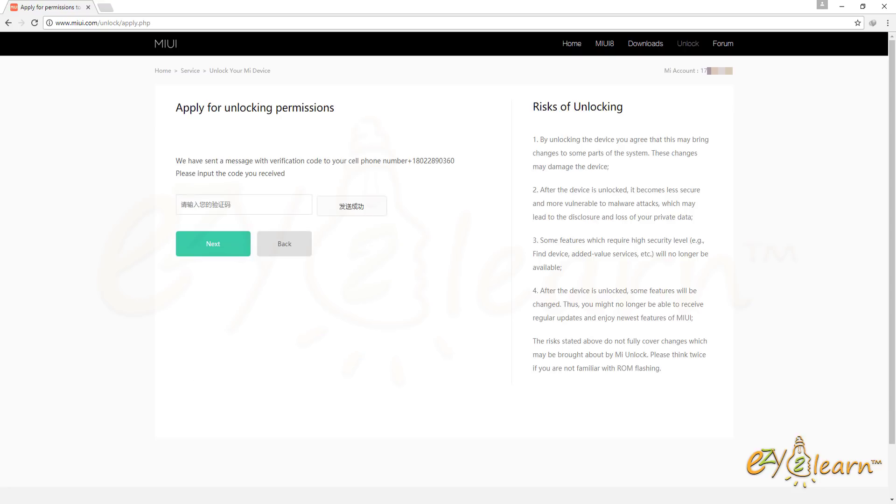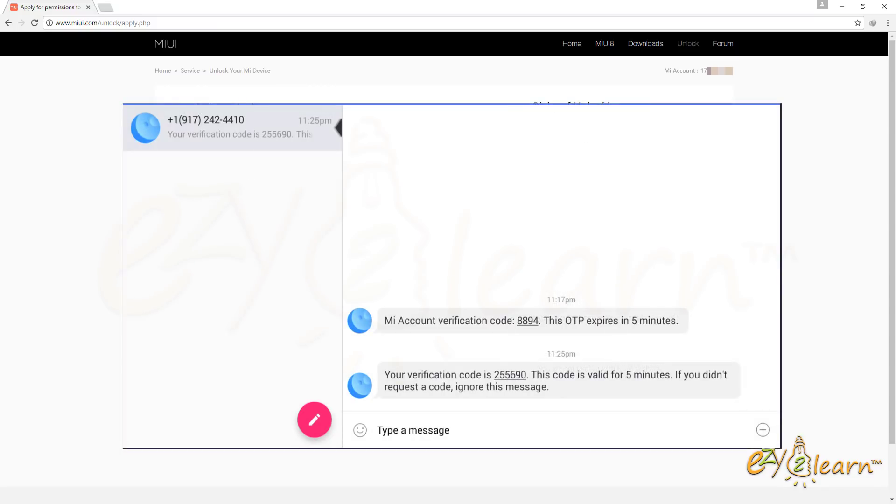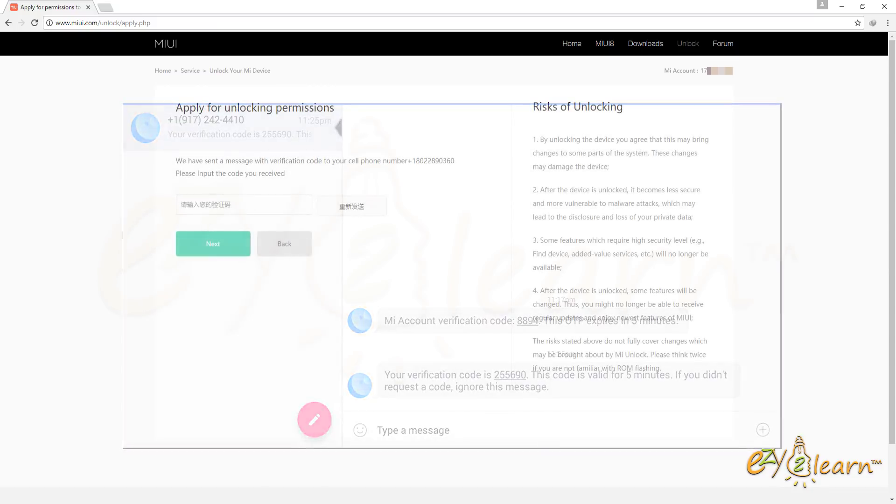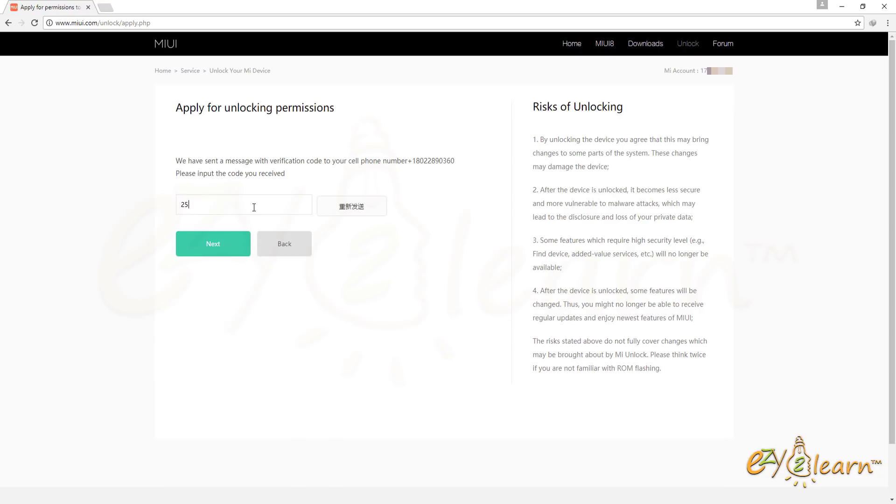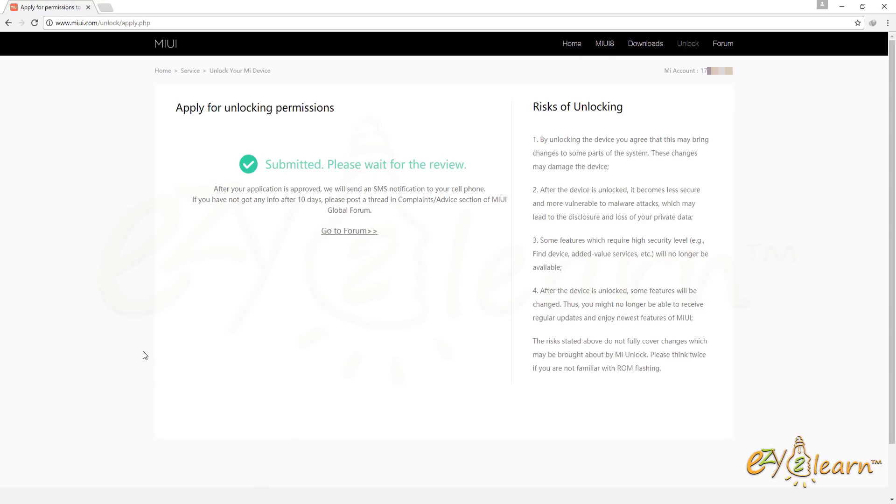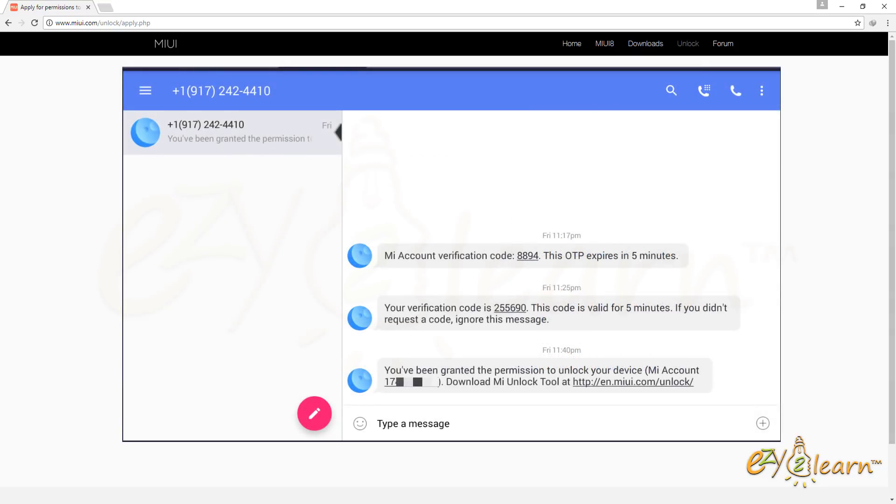MI has sent me another verification code to verify my unlock request. I will need to enter the 6 digit verification code to verify my request. Reviewed time can take up to 10 days, but most likely you will be granted the permission to unlock your device within few minutes, as in my case.